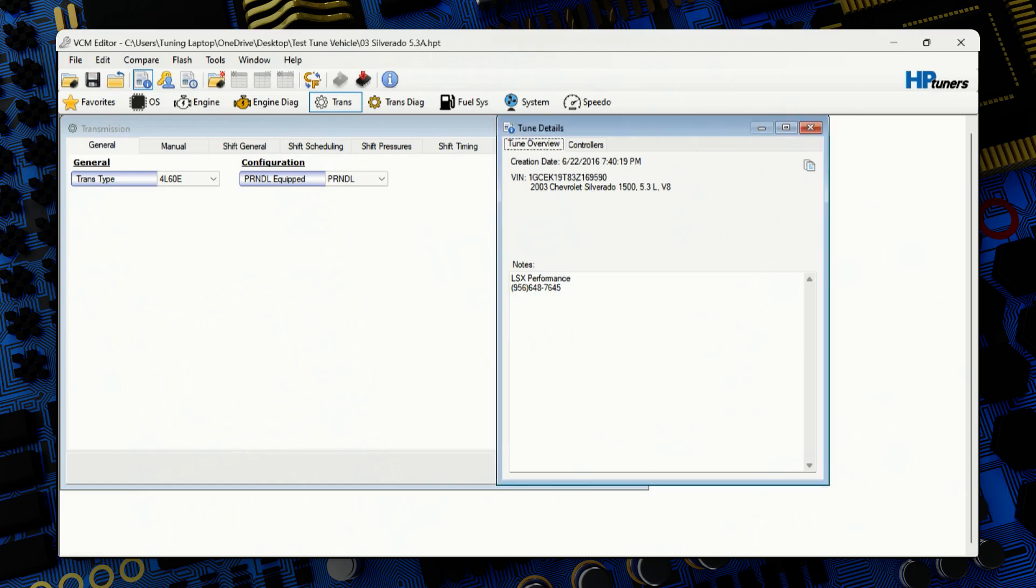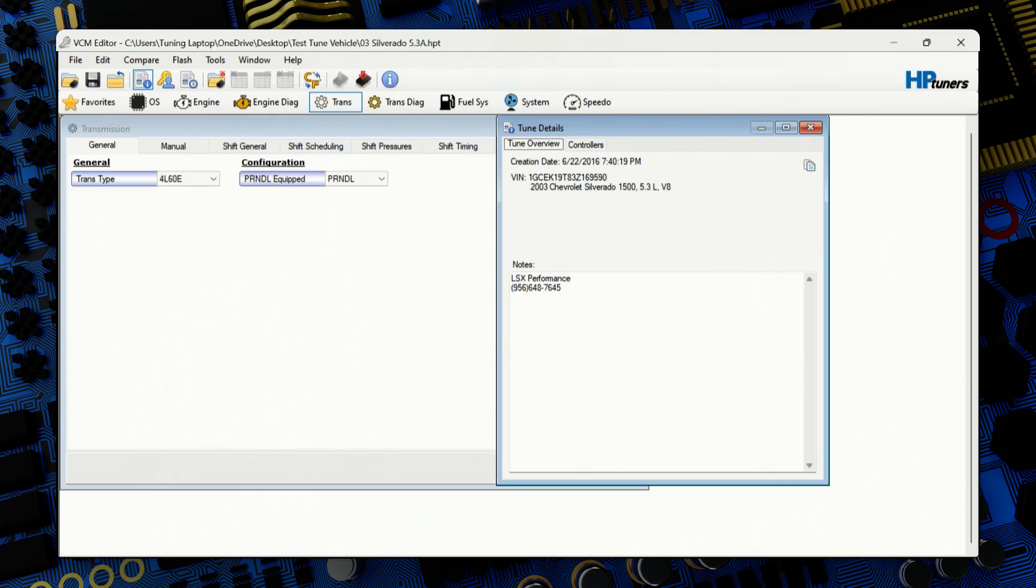Hi, my name is Frank Marroquin of LSX Performance out of Edinburgh, Texas and today I'll be showing you how to tune a 4060E, 4065E, 4080E using HP Tuners. Today's vehicle will be a 2003 Chevrolet Silverado 5.3 with a 4060E. This is a daily driver vehicle so we will be doing a pretty basic conservative tune on it.